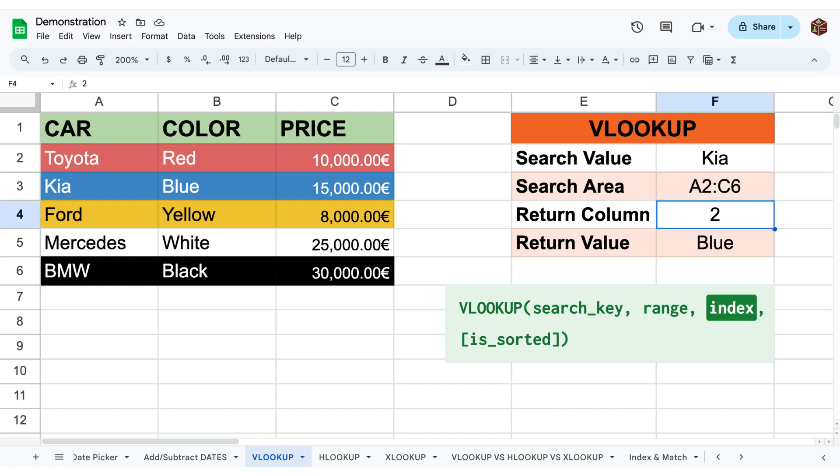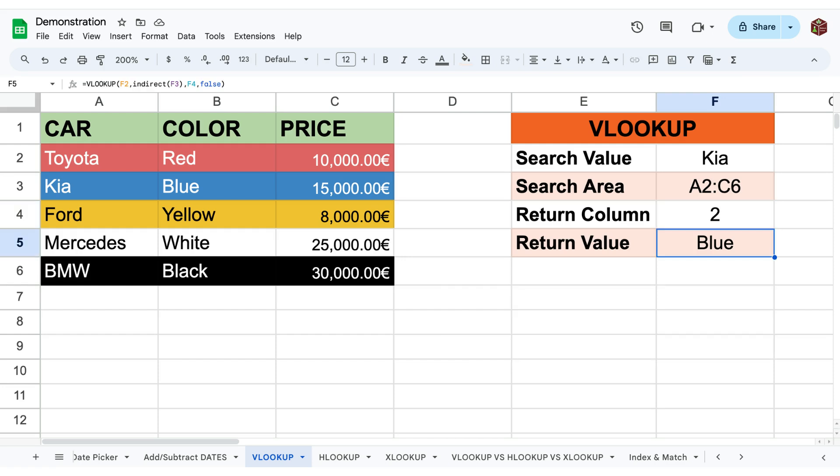Since I'm interested in the color, the return column number or index is 2 since we wish to return the second column. And as we can see this returns the value blue.